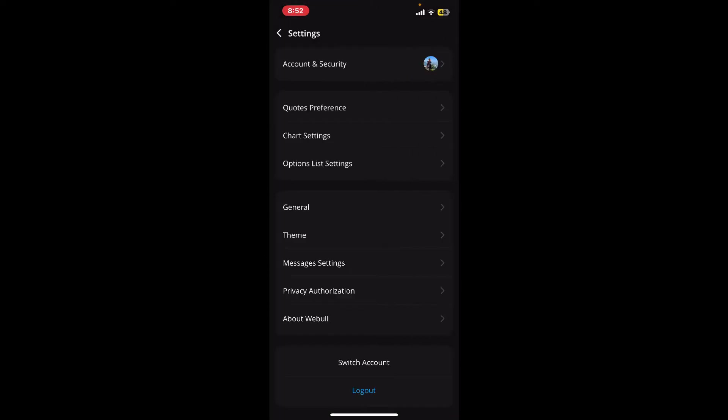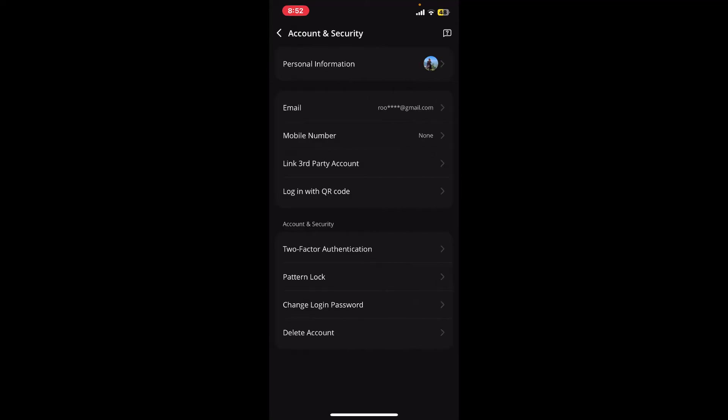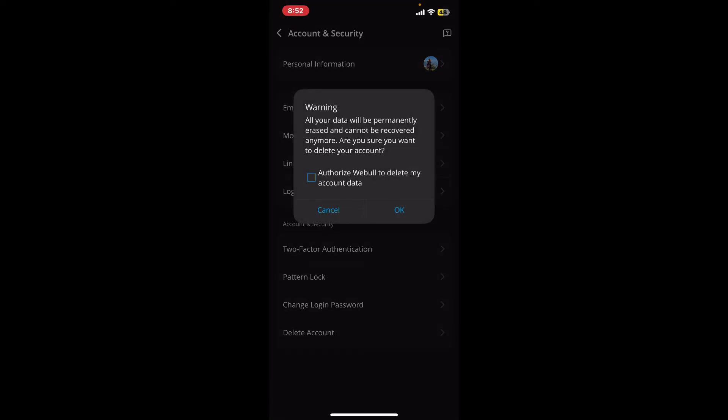Tap on Account and Security from the next page, and at the very bottom you will be able to see the delete account option. Tap on it, and then in the pop-up, go through the information.